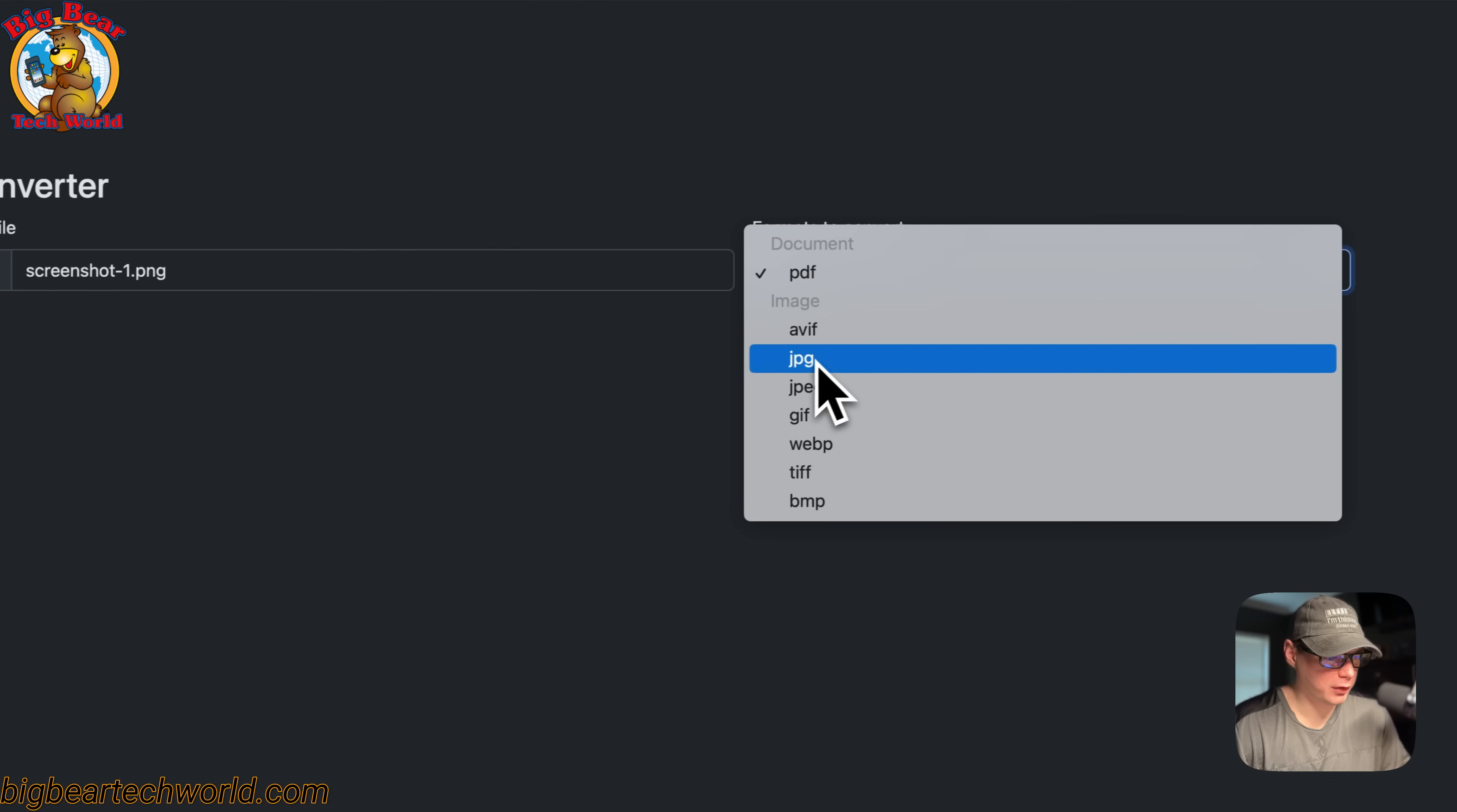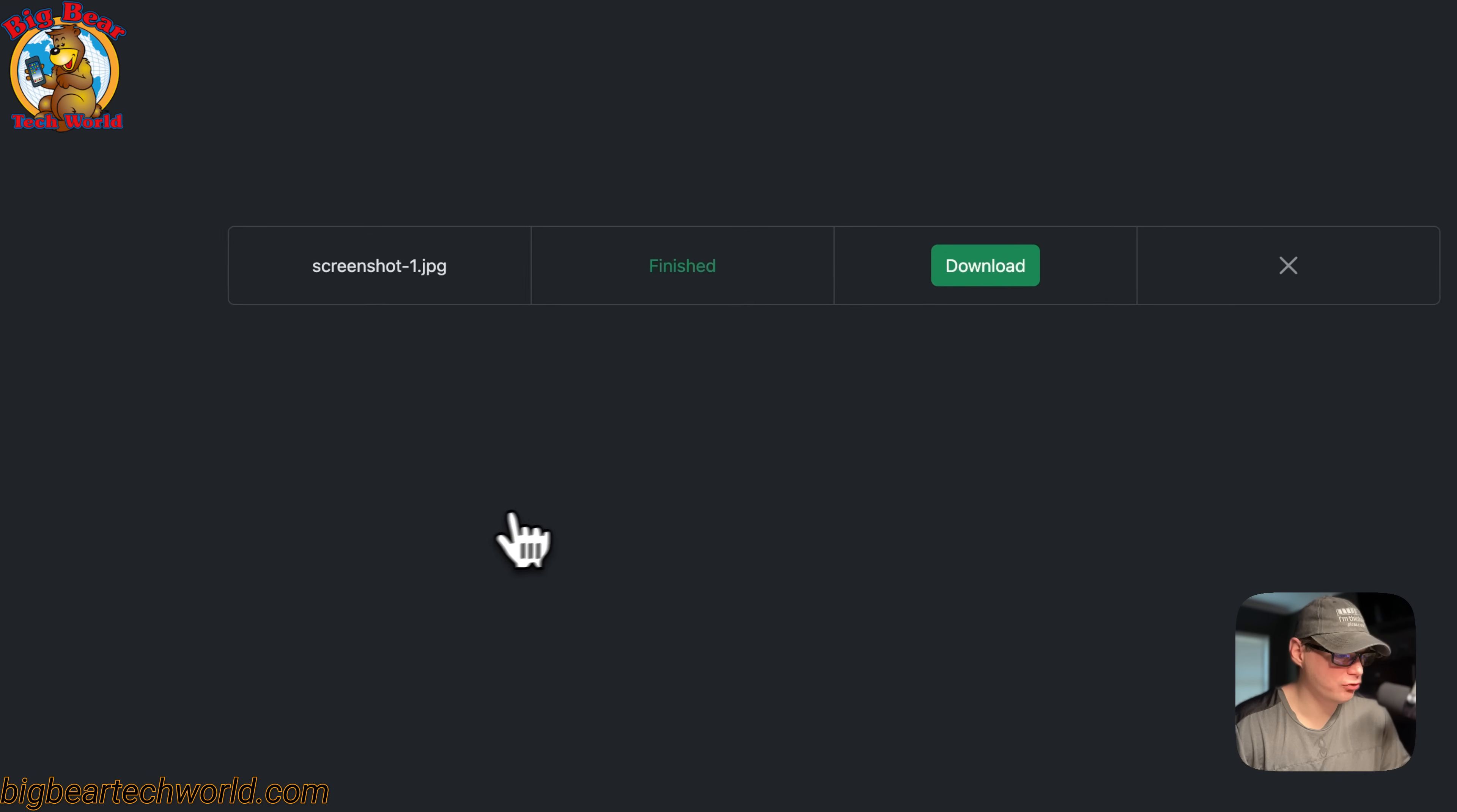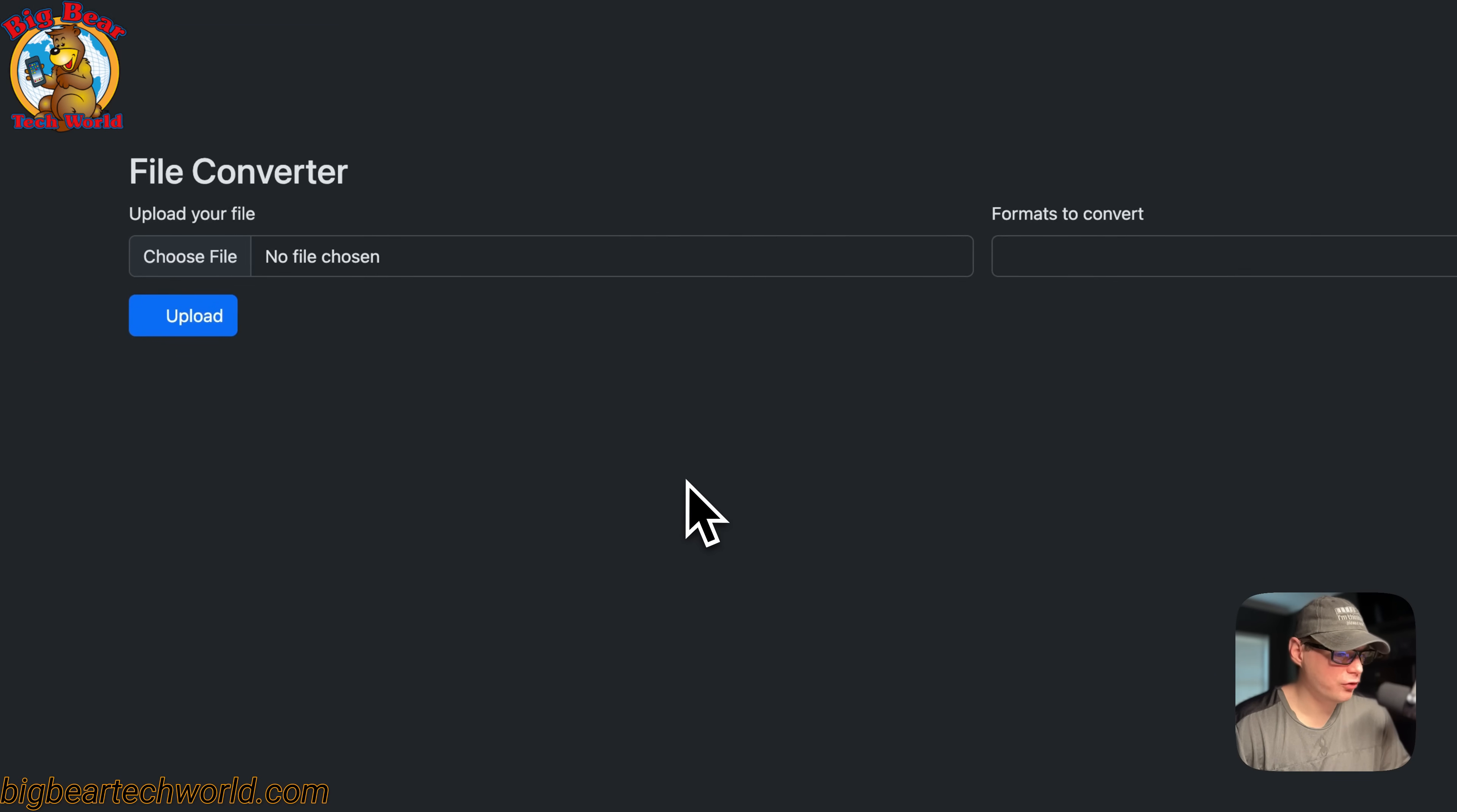Now we converted the PNG to a JPEG and you can download it right here, or you can clear it out and start fresh. That's a little about the Morpheus UI.